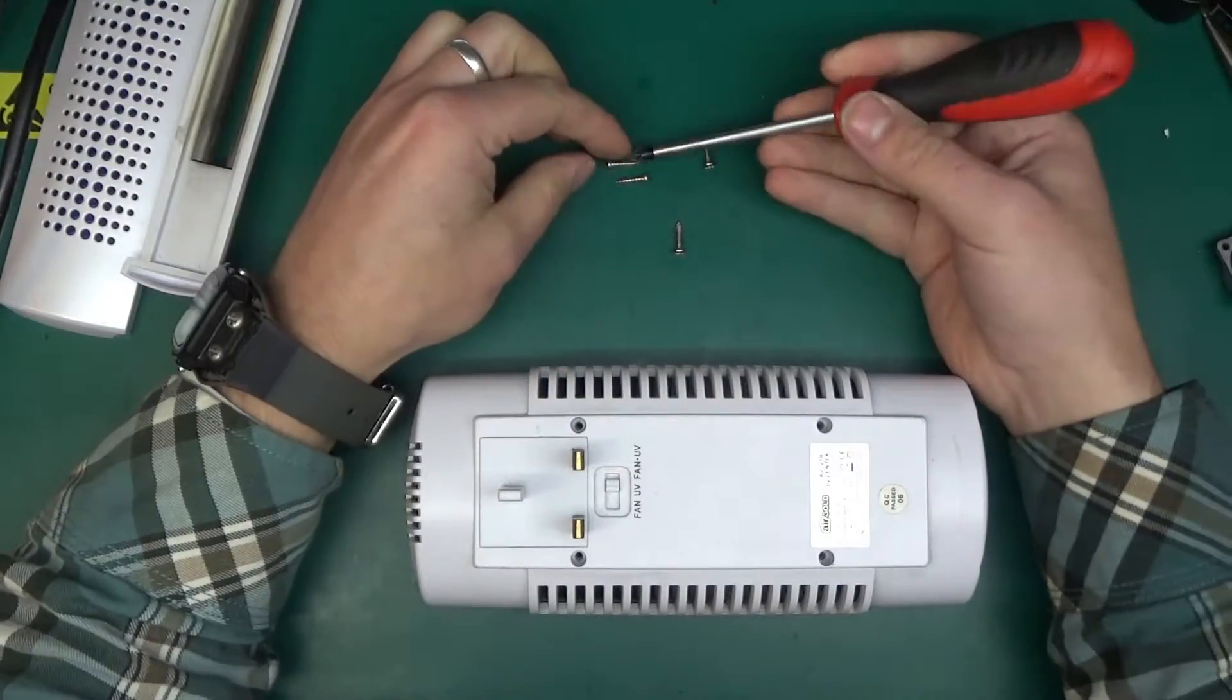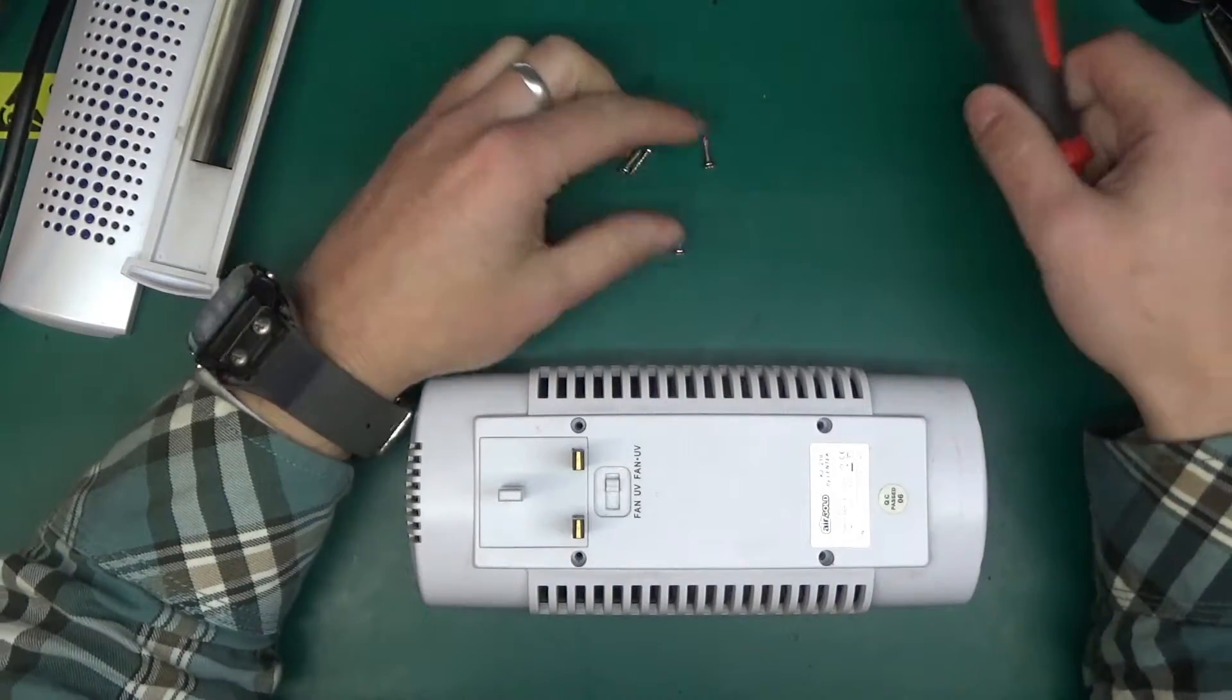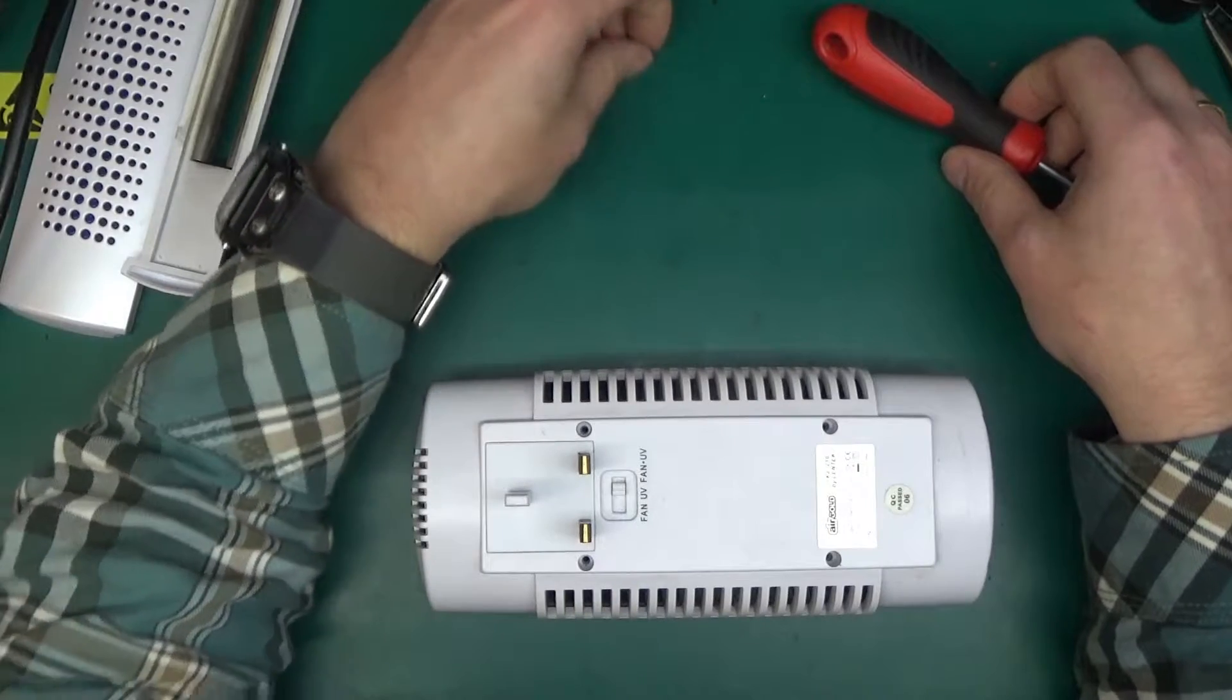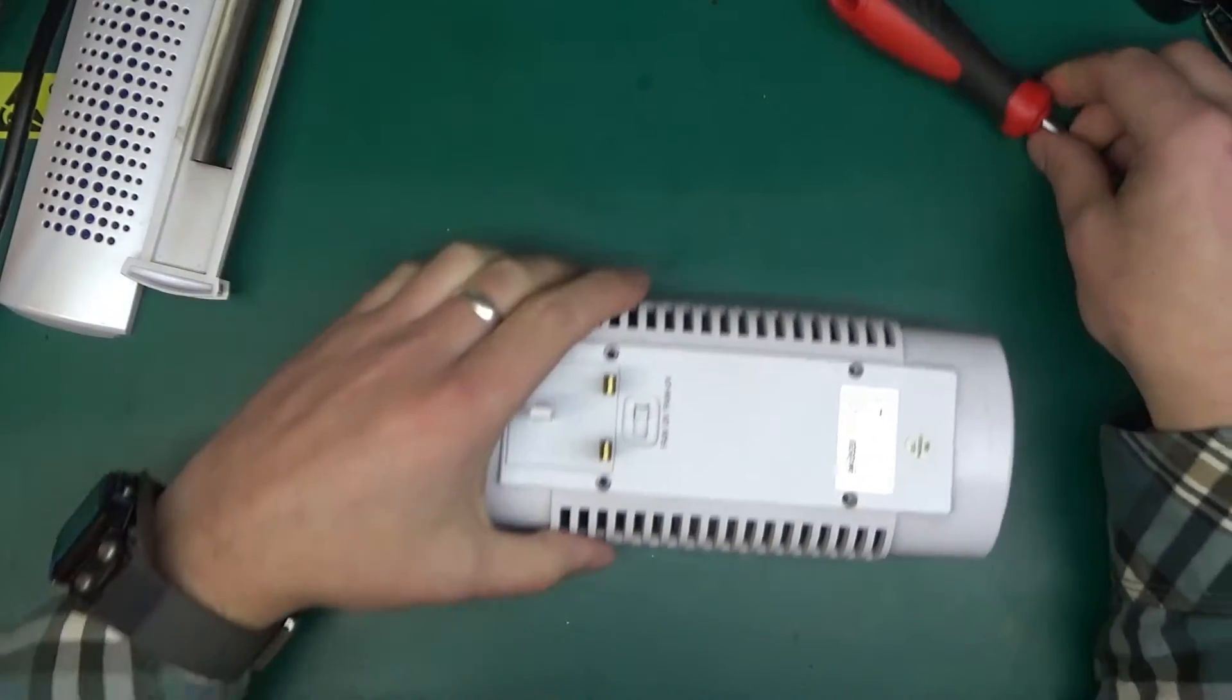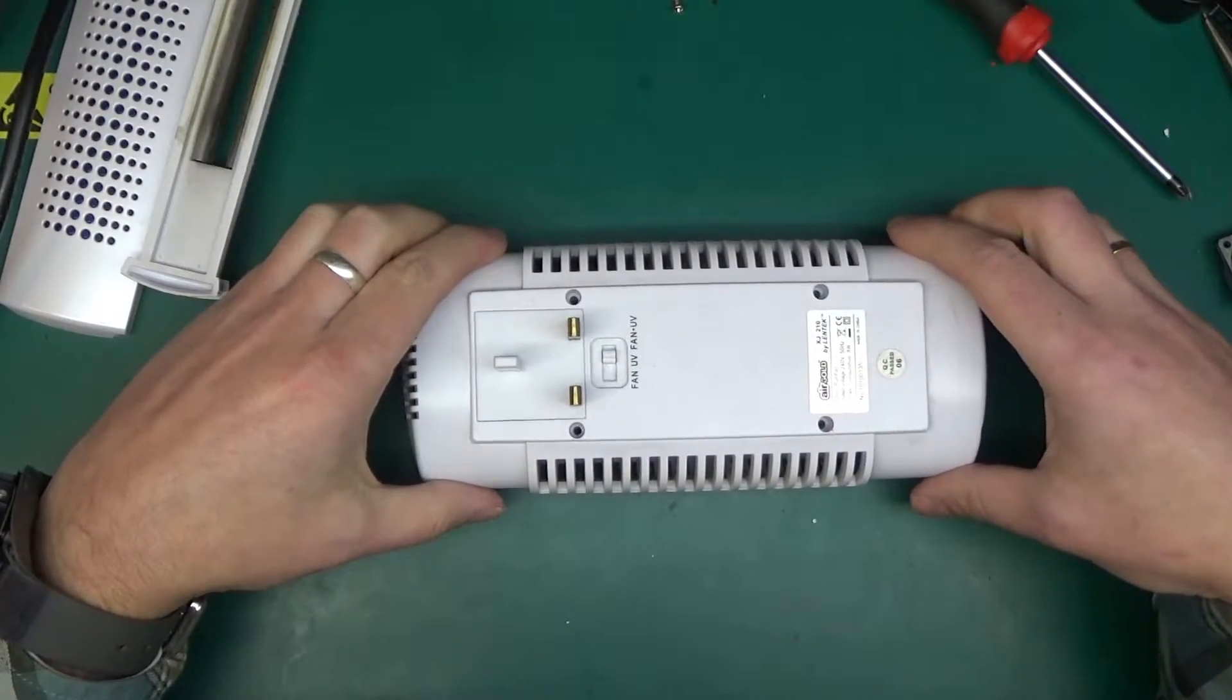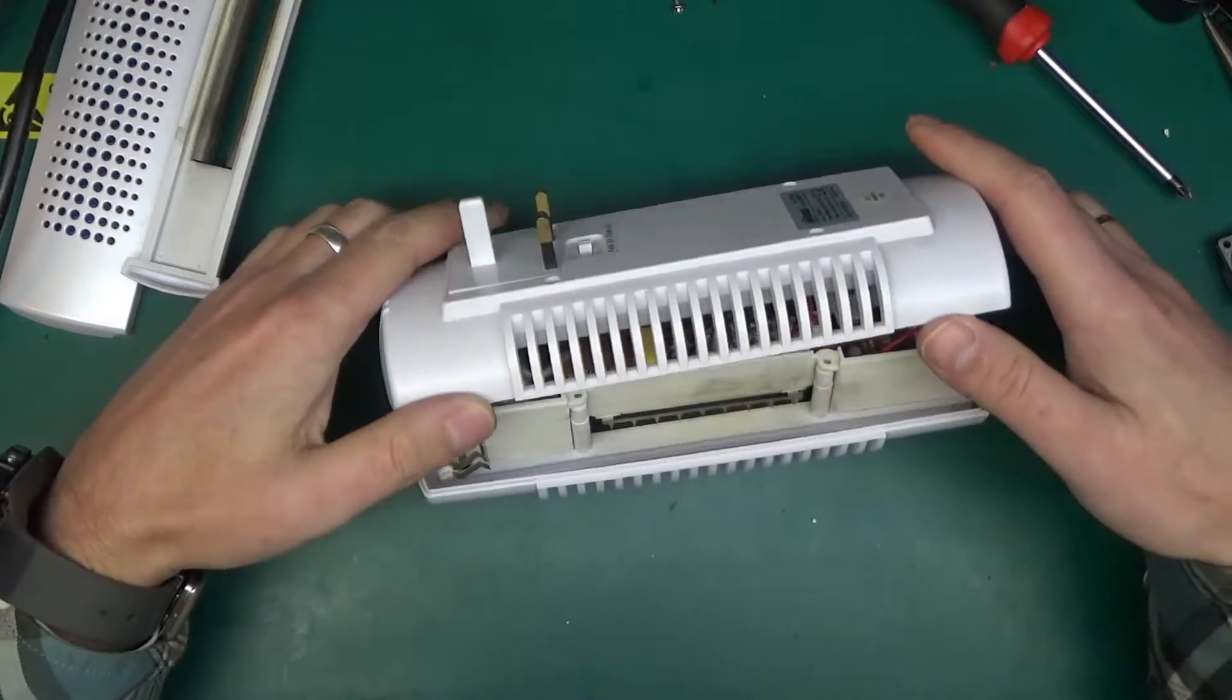The screws are out and interestingly, they are completely non-magnetic. It didn't pick up with a magnet, strange. Let's take the cover off.